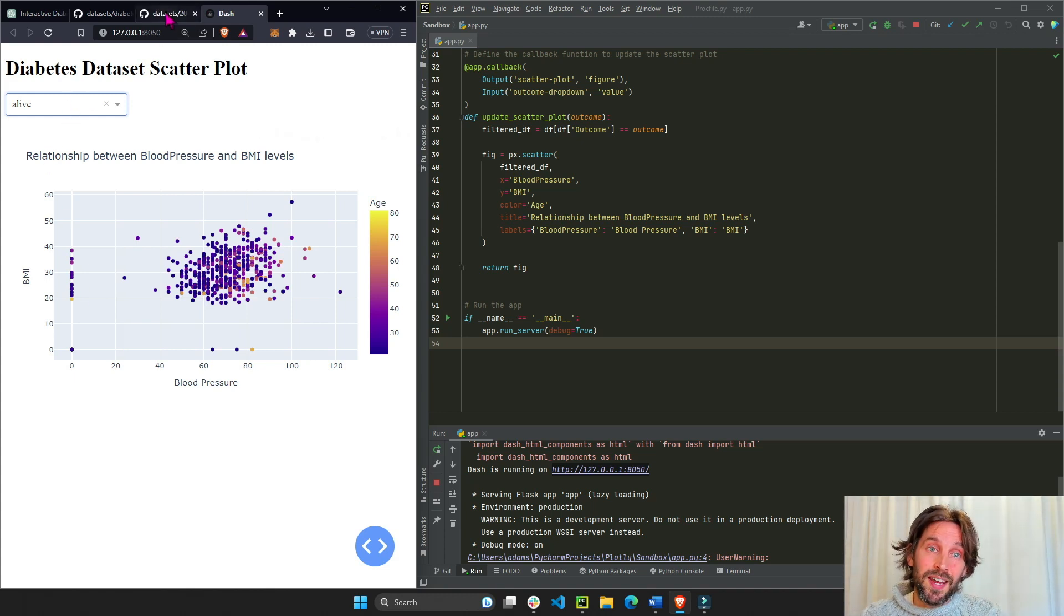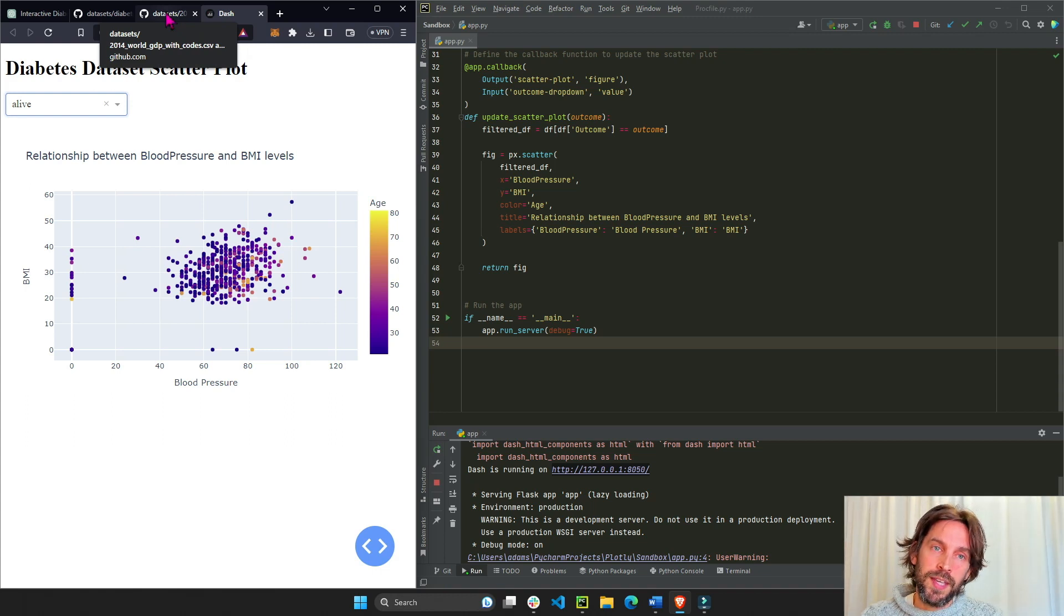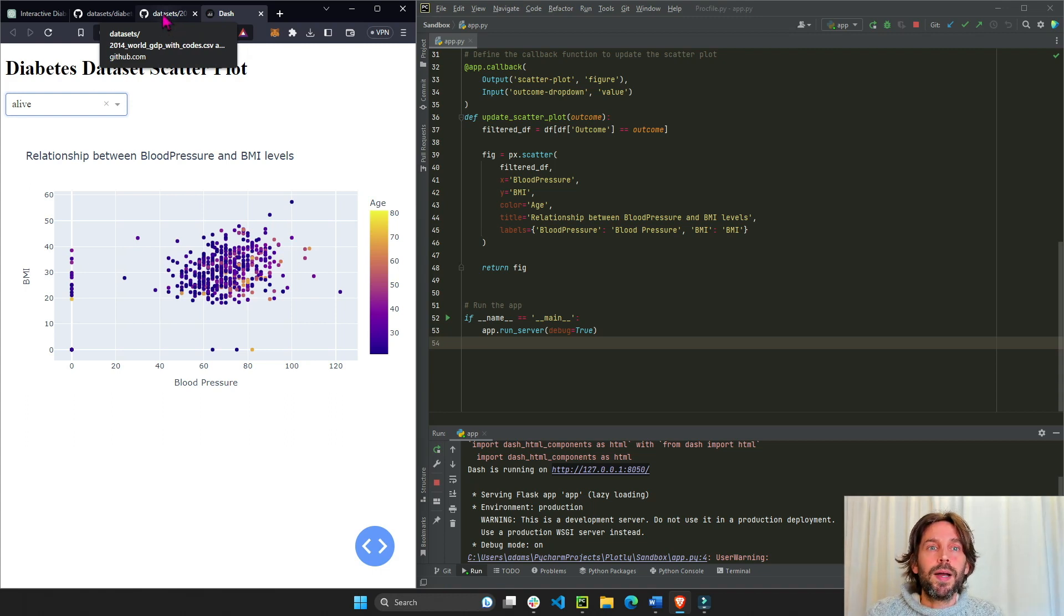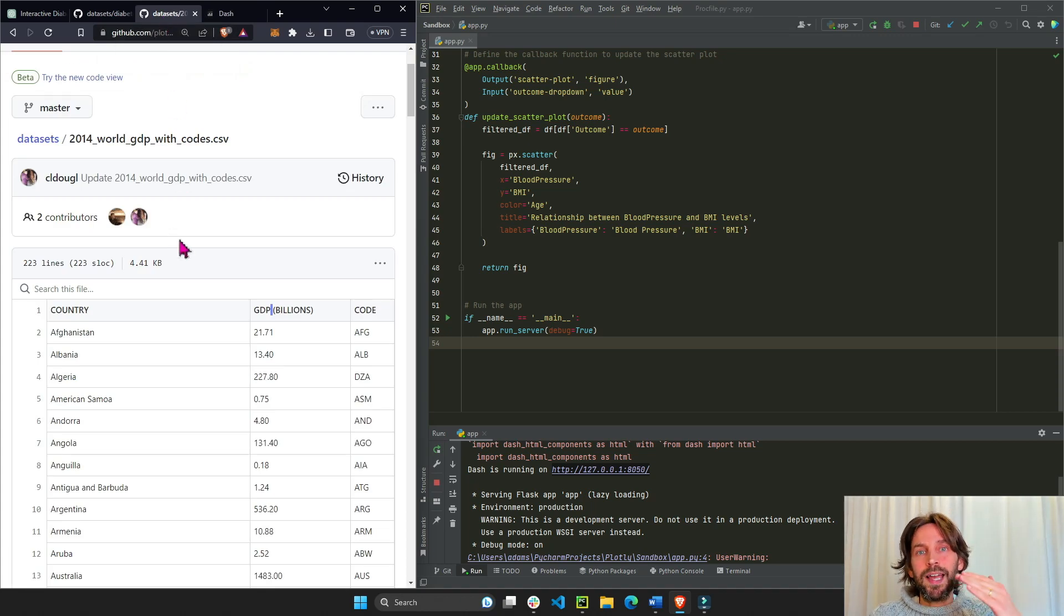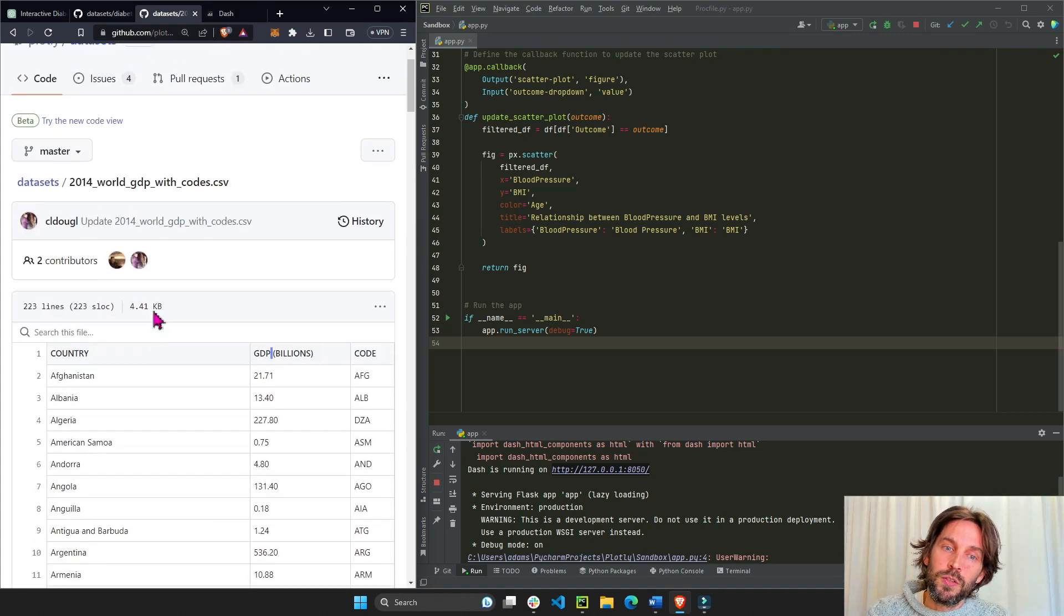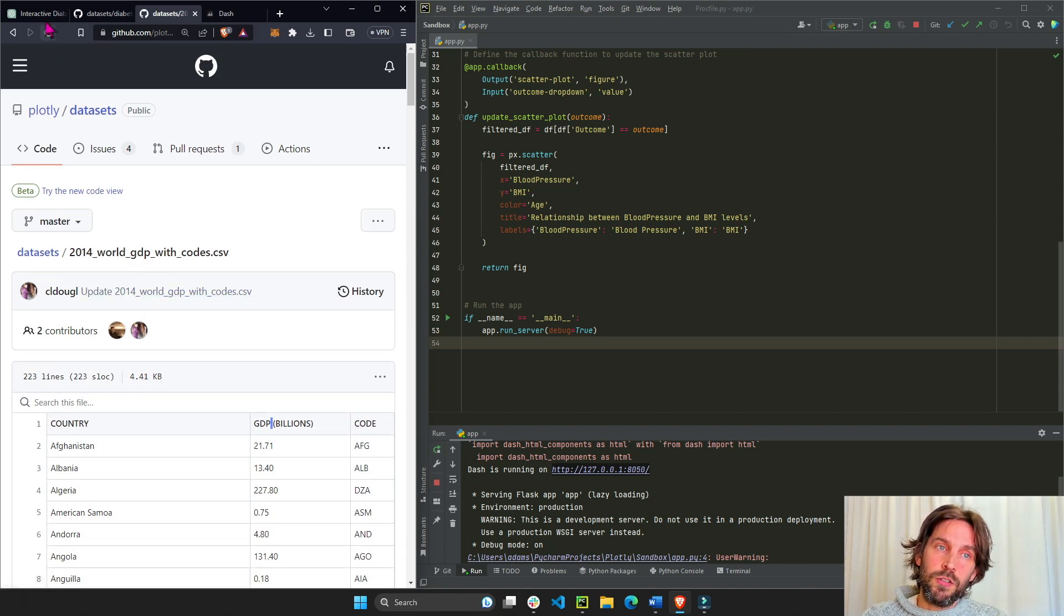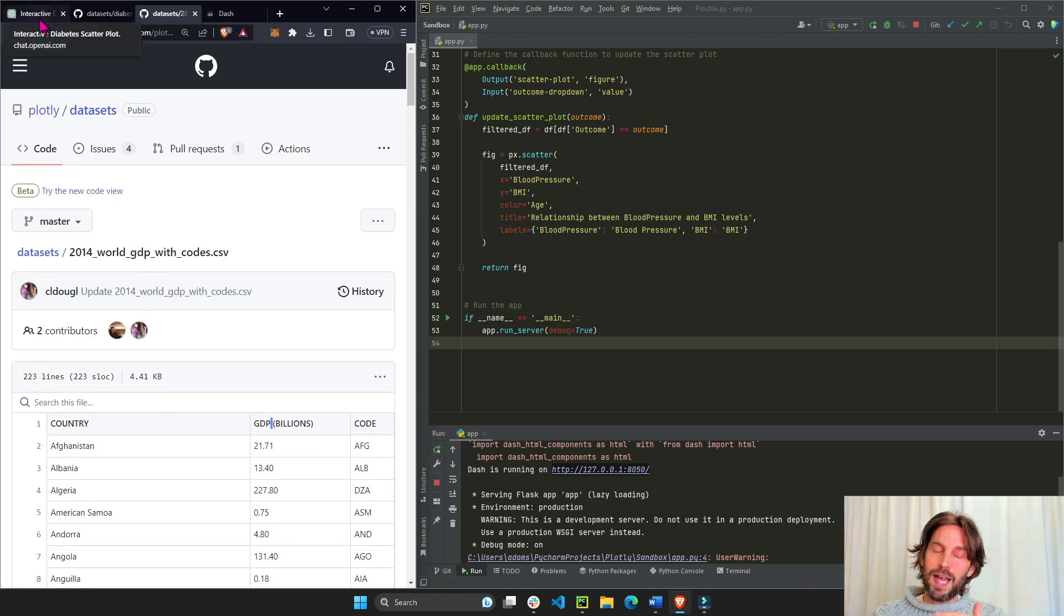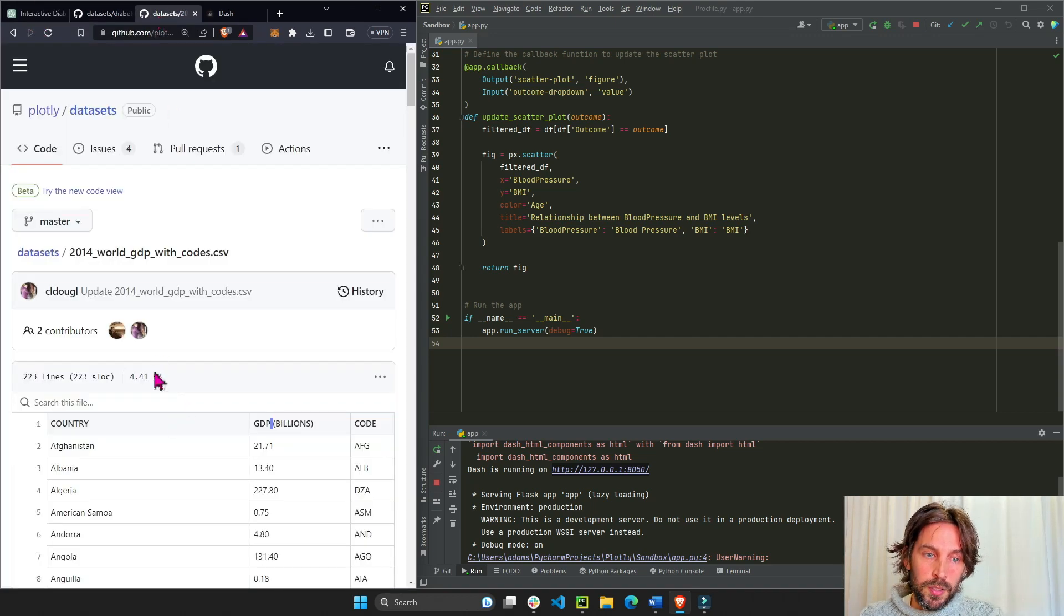Now if you want to build a more sophisticated app that maybe has two graphs and more sophisticated interactivity, you might have more instructions. And if you have more instructions, it's best to divide the instructions into separate sections so ChatGPT doesn't reach the token limitations and just stop writing in the middle.